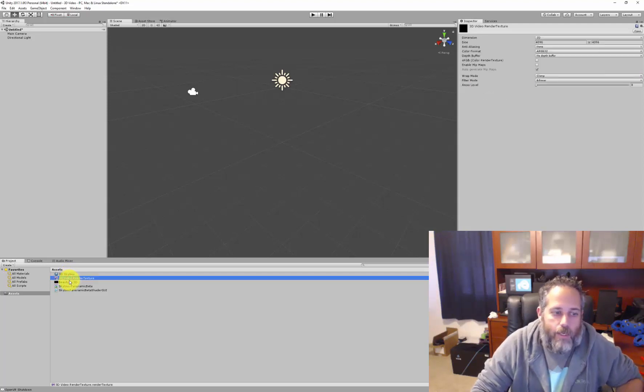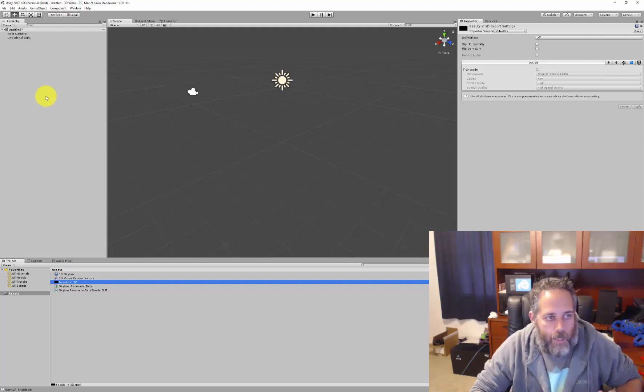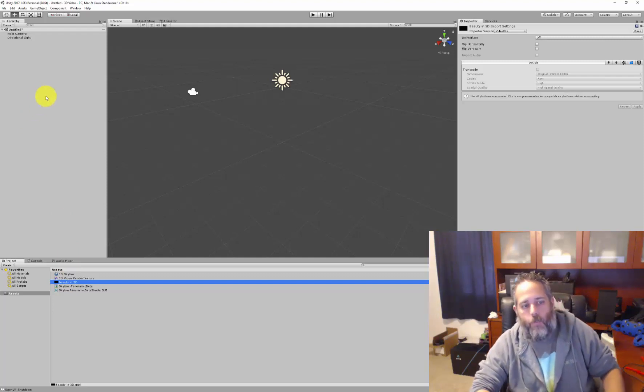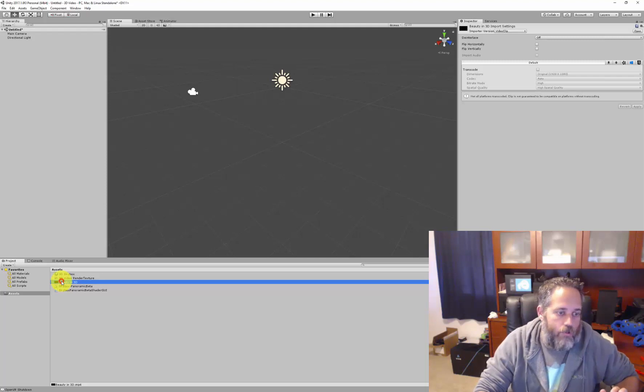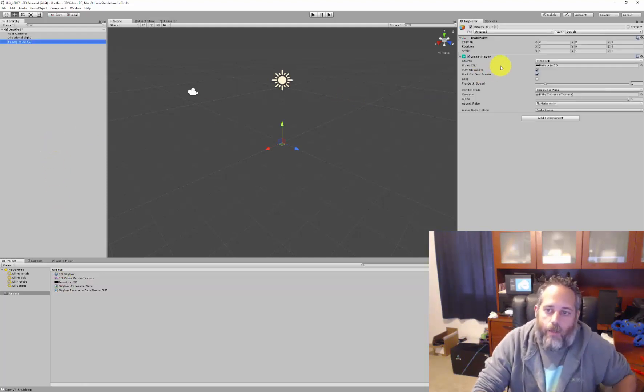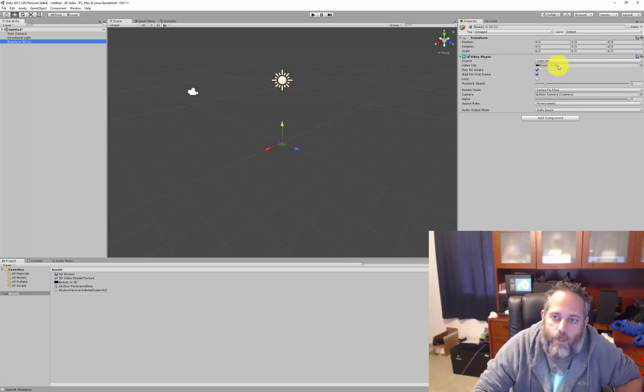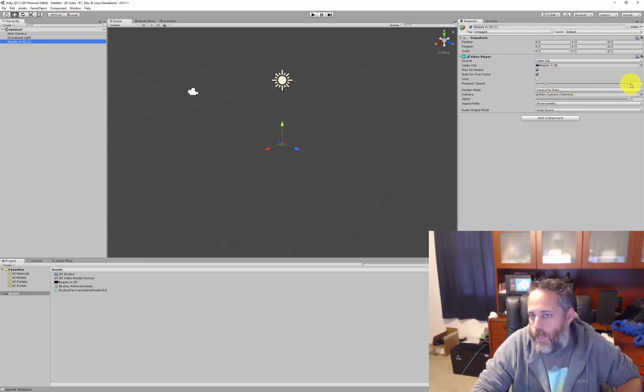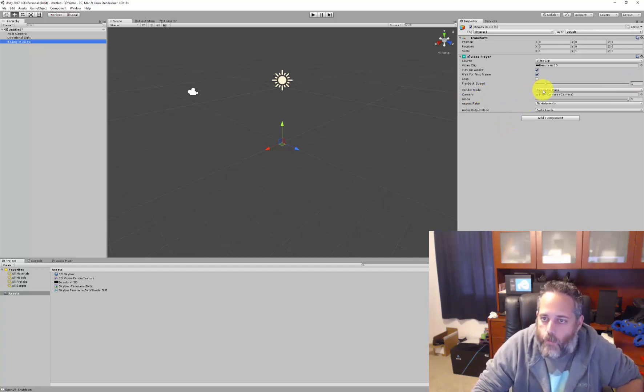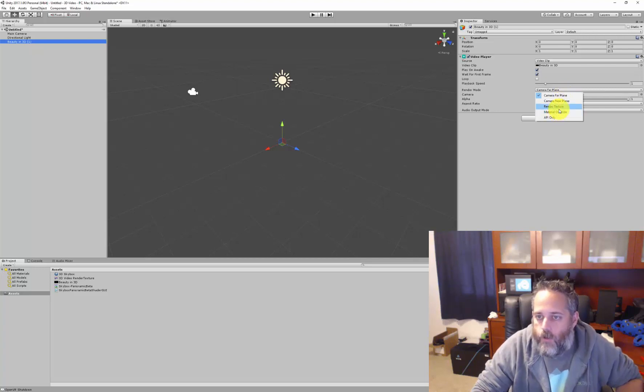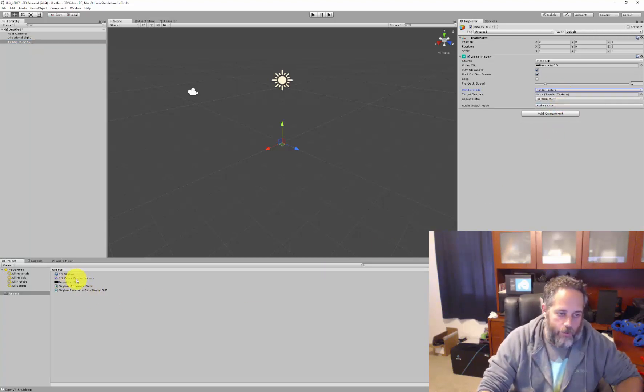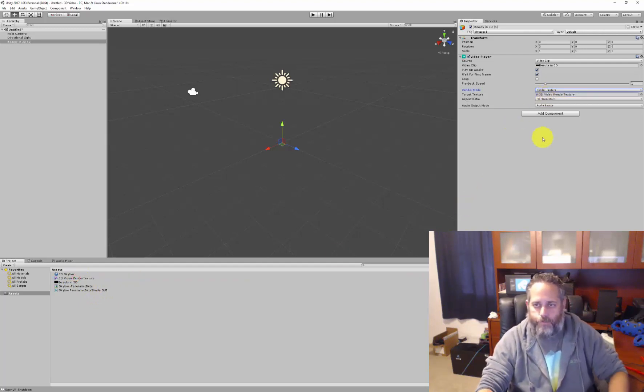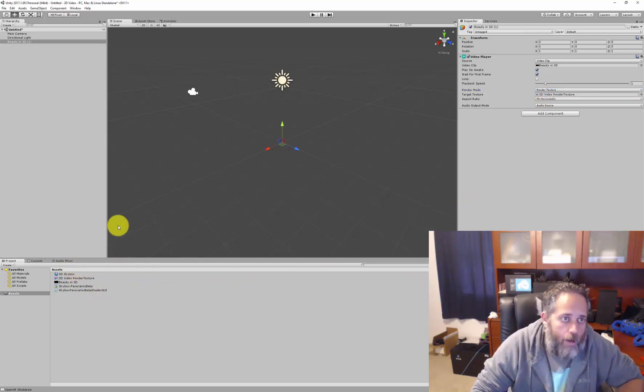All right, so we've got a skybox set up, we've got the render texture set up. Now we need a video player, so we could create a game object in here, add a video player and assign the video, or we can just drag the video right up and it'll be automatically set up for us. So you see we've got our video clip assigned, it's just set to play on awake, it's at a playback speed of one, just means it's going to run at normal speed. But we need to change the render mode, so instead of rendering to the camera far plane, we want to render to a render texture. And here's our render texture that we created, so just drop it right in.